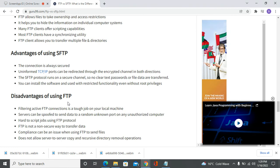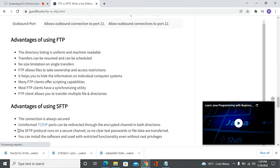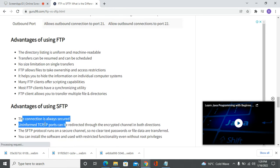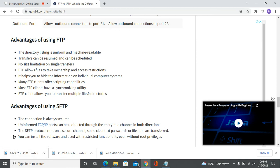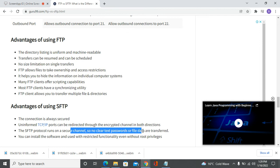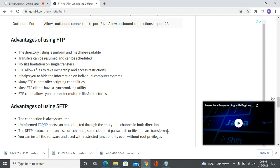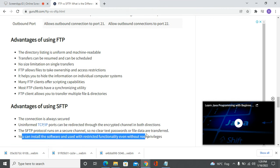Advantages of SFTP: the connection is always secure, uniform TCP/IP ports can be redirected through encrypted channels in both directions. SFTP protocol runs on a secure channel, so passwords and file data are transferred securely. You can install the software and test its functionality even without root privileges.